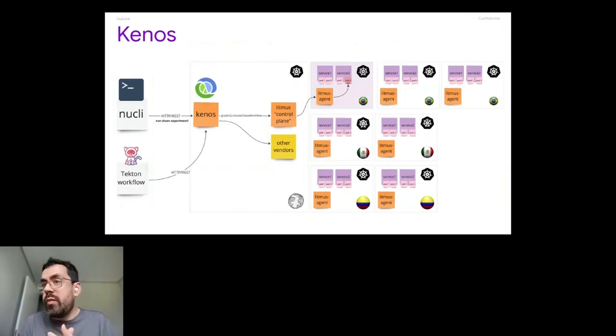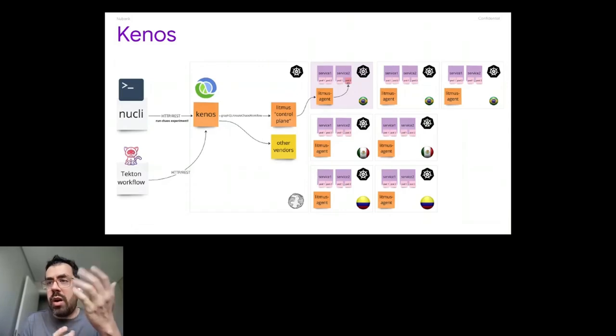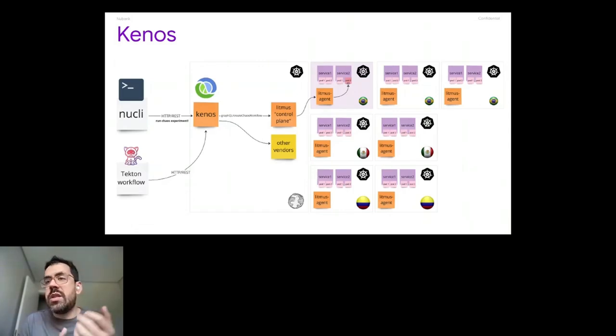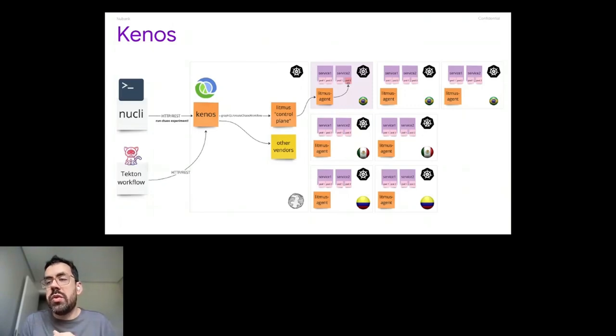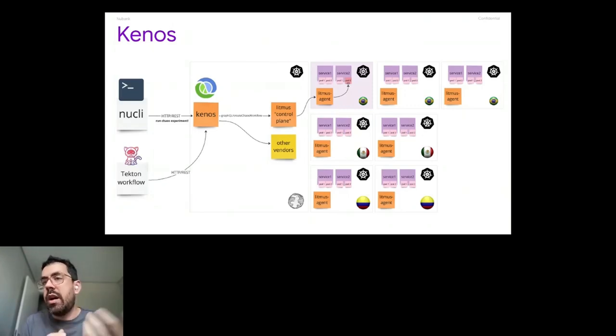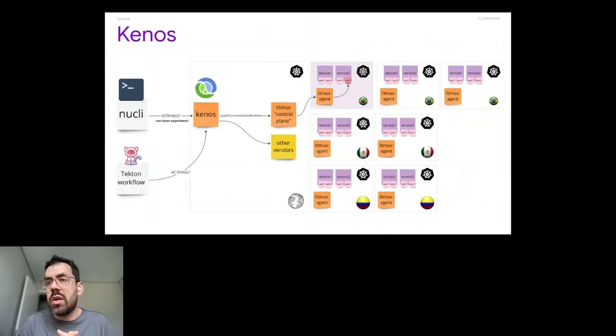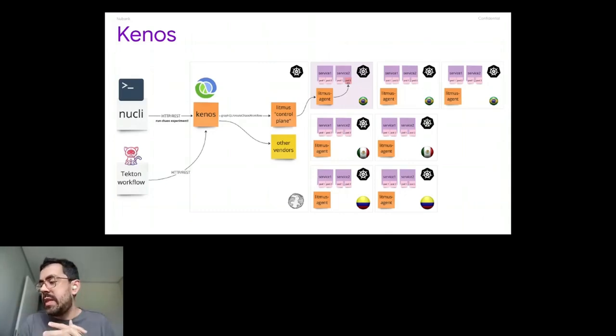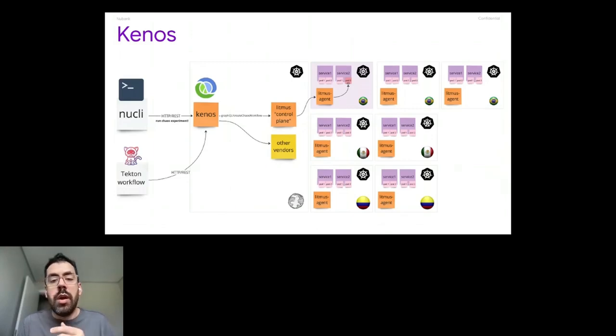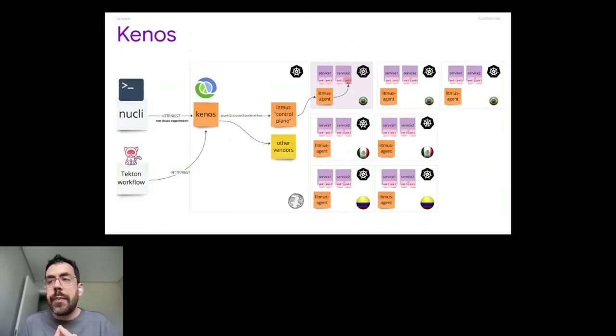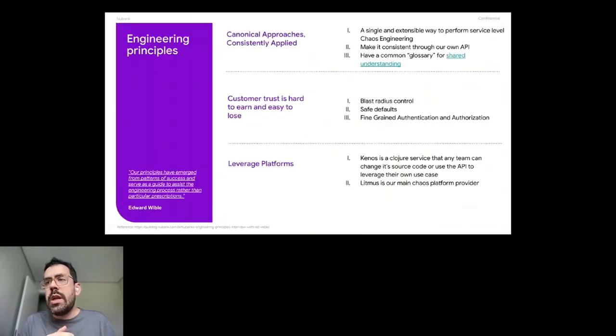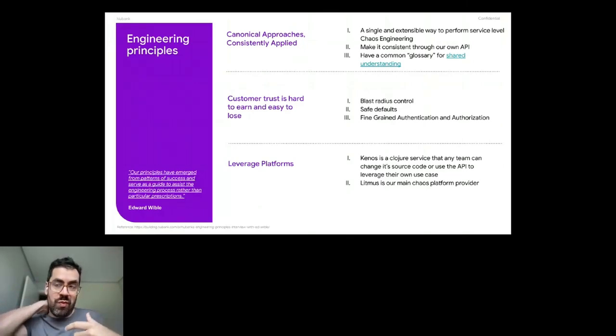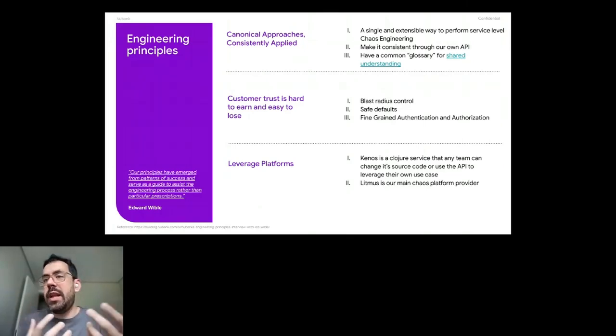Another thing to say a little bit about, that Kenos centralizes the authentication and authorization mechanisms. We have authorization and authentication also on Litmus. But we rely on our side to do some specific stuff that we want to. And I will talk a little bit more about later. So we have Kenos and then, but why we build that service, why we did it that way?